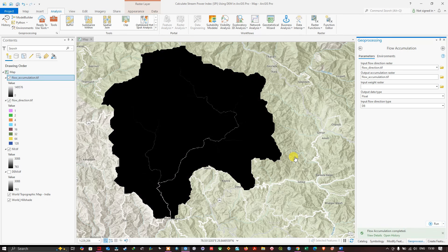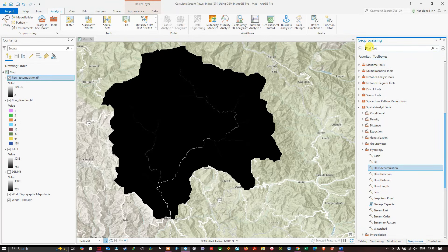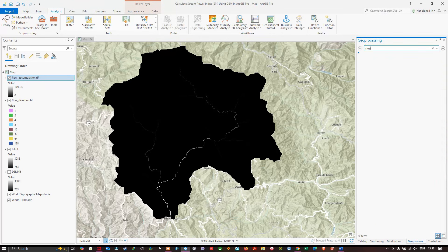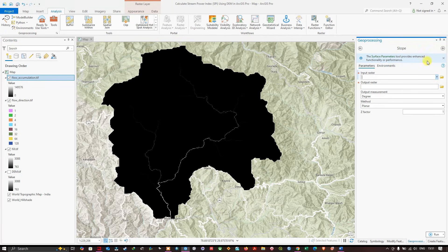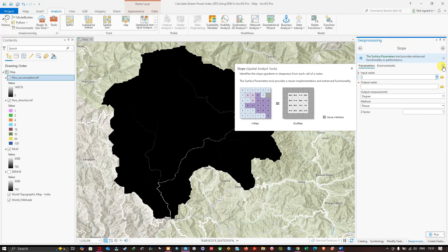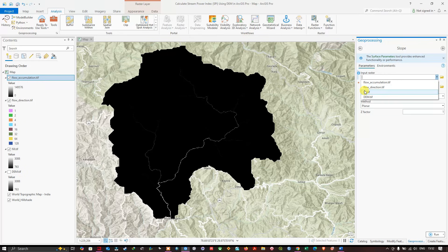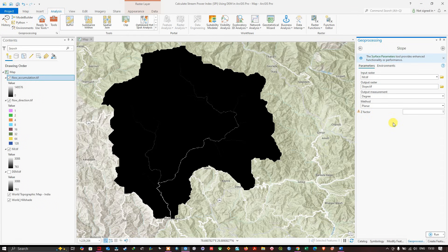Now we have our flow accumulation raster. Next, search for the 'Slope' tool in the geoprocessing window. Select the Slope Spatial Analysis tool — it identifies the slope from each cell of a raster. In the input surface raster, select 'fill.tif'. Choose your output file location, set the output measurement to Degree, leave the rest as default, and click Run.